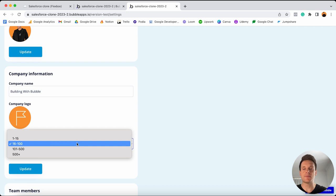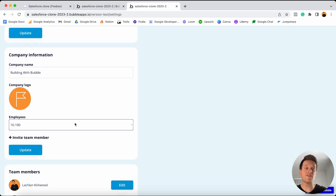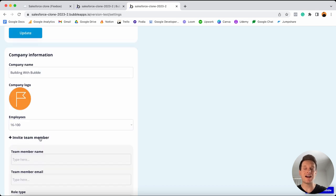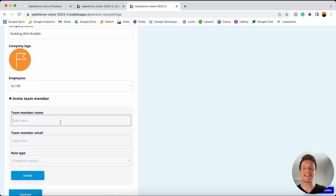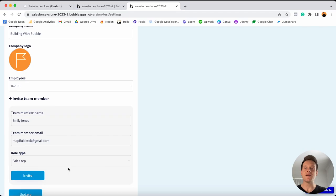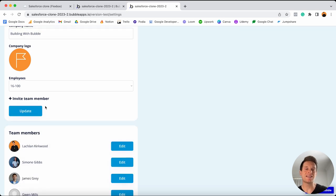I can choose to update things like the employee count, or if I'd like, I can even choose to invite additional team members to my sales organization. I'm going to add in the details of a new team member I'd like to invite. If I select to invite this team member, behind the scenes that's going to register an account for that person and also send them an email with an access link.